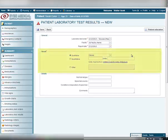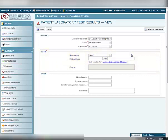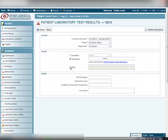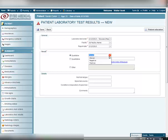In the Results section, fill out the result of the lab test itself. It can be either qualitative, quantitative, or other results. Select the appropriate radio button depending on what results you want to enter, and select the appropriate measurement units or values on the right.